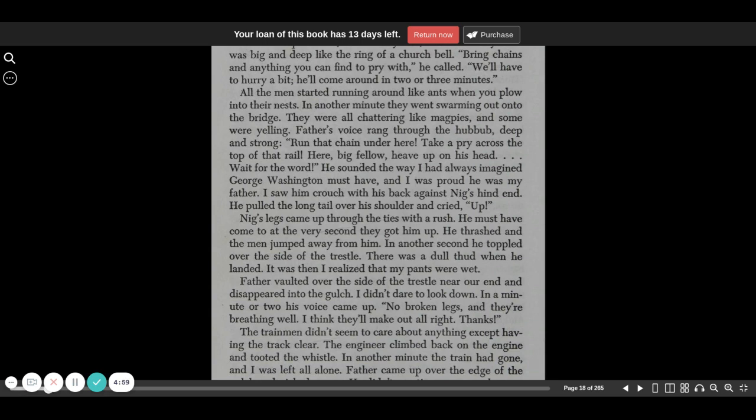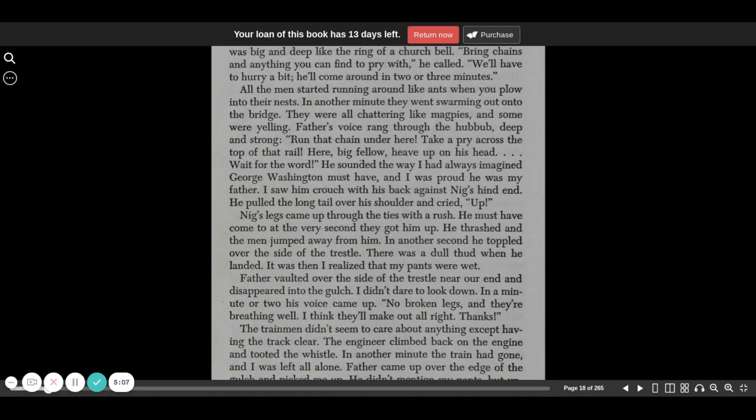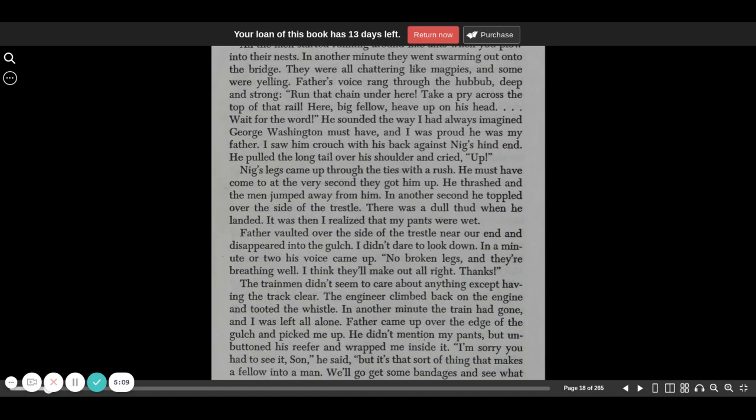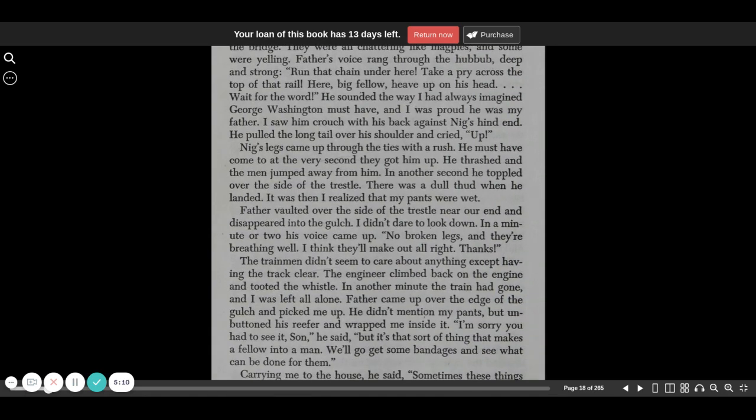Run that chain under here. Take a pry across the top of that rail. Here, big fellow, heave up on his head. Wait for the word. He sounded the way I'd always imagined George Washington must have, and I was proud he was my father. I saw him crouch with his back against Nigg's hind end. He pulled the long tail over his shoulder and cried, Up!